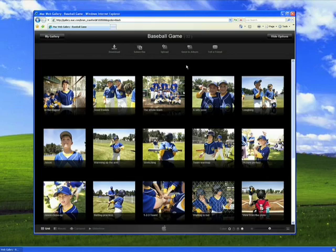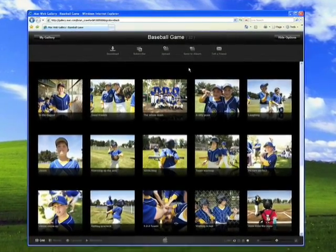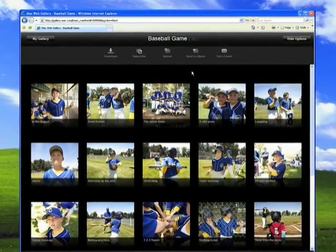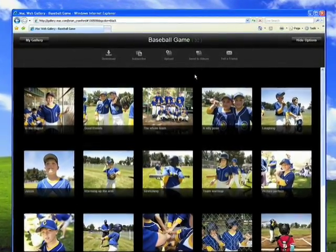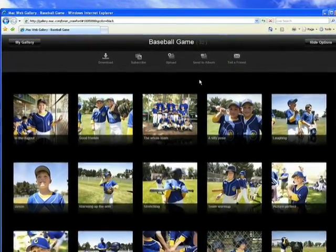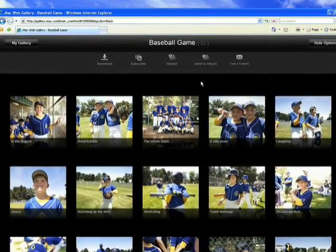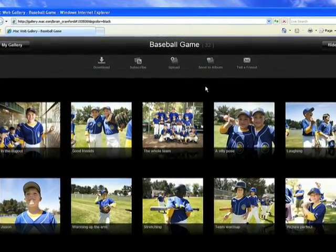It's easy for friends and family to contribute their photos to my .Mac web gallery, whether they're on a PC or Mac. My friend Derek also took some really great pictures at the game. He's on a PC, but when he visits my web gallery, it looks just like it does on a Mac.